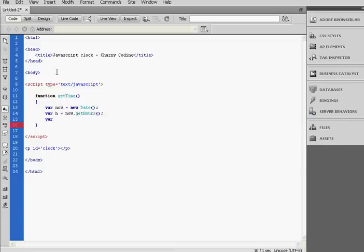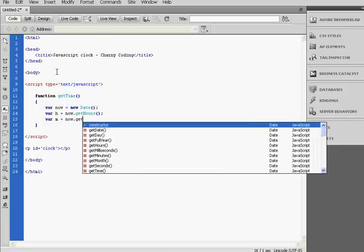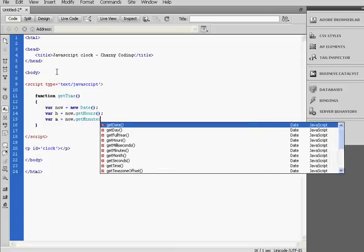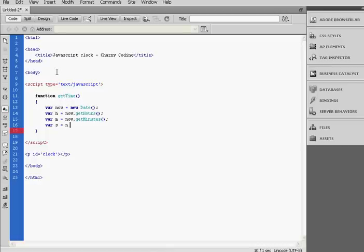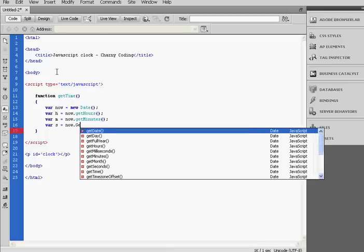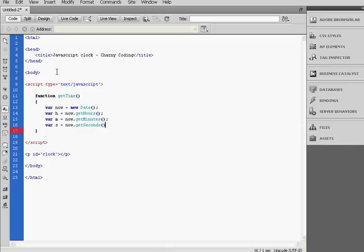Then we're going to create a variable for the minutes. So var m will be equal to now.getMinutes. And a variable for the seconds. So var s will be equal to now.getSeconds.